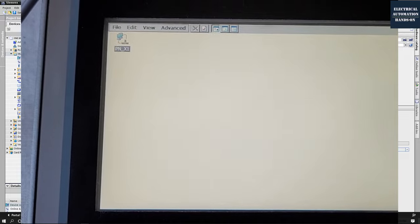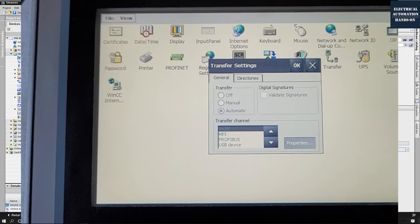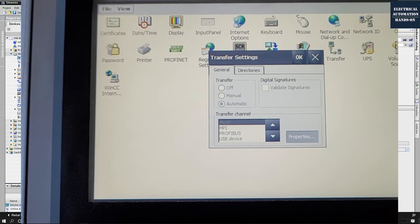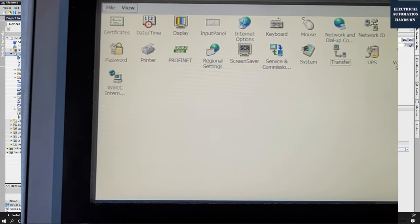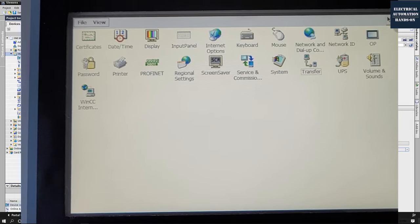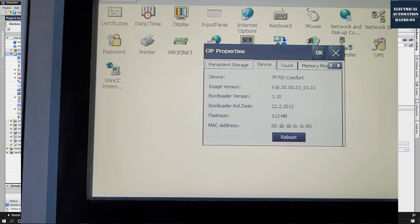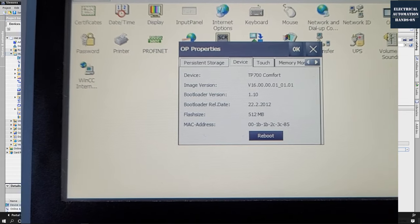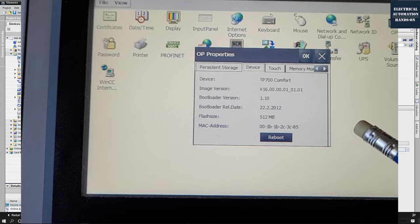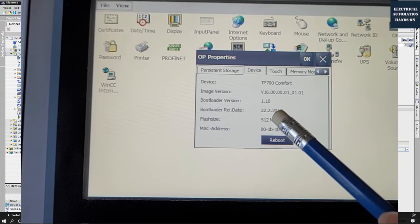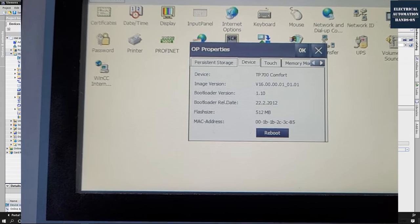After we set the IP, we click OK and jump back and click OK again. Then let's go to OP, and from the device section, we can see the current image version. The image version of this panel is version 16.